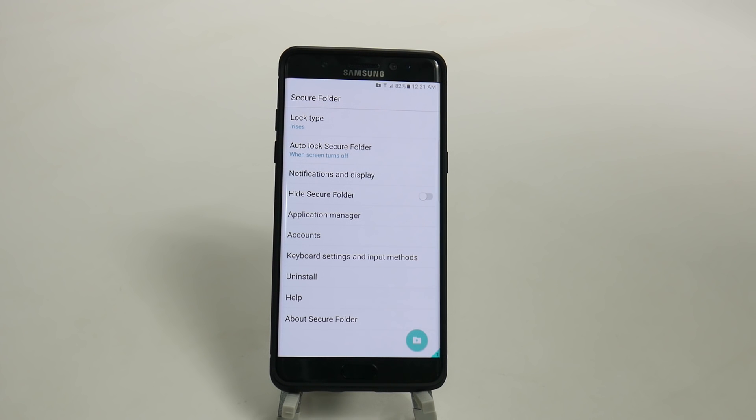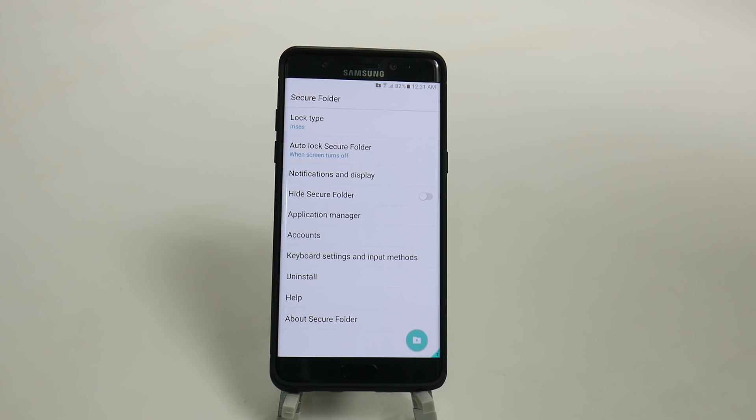So you can have a lot of fun with this, guys. Let me know, what would you use the secure folder for? And does the secure folder make you want the Galaxy Note 7 more? Let me know in the comment section down below.